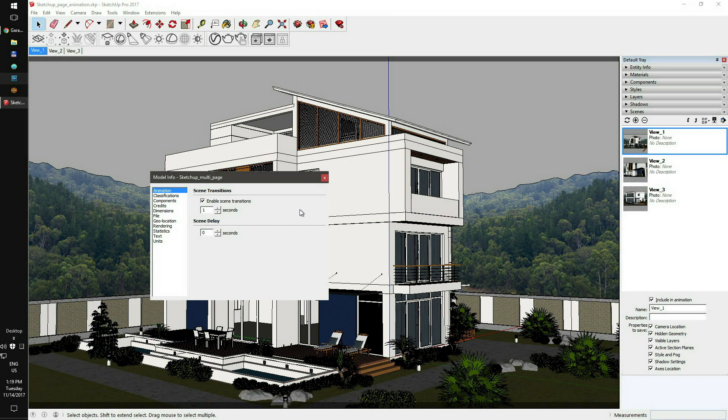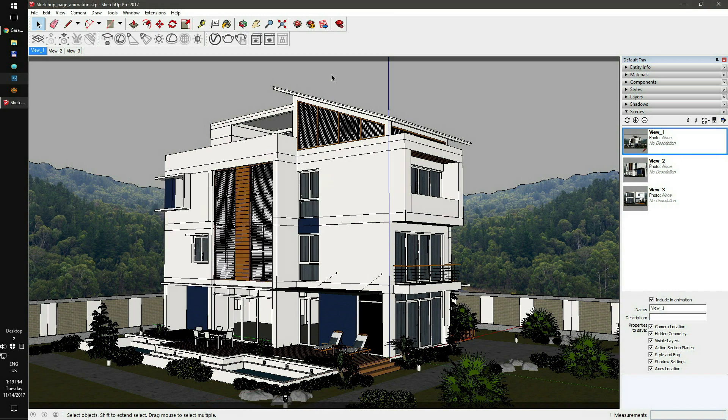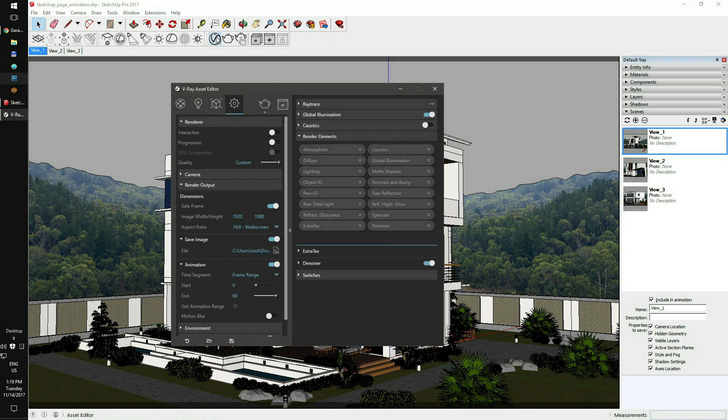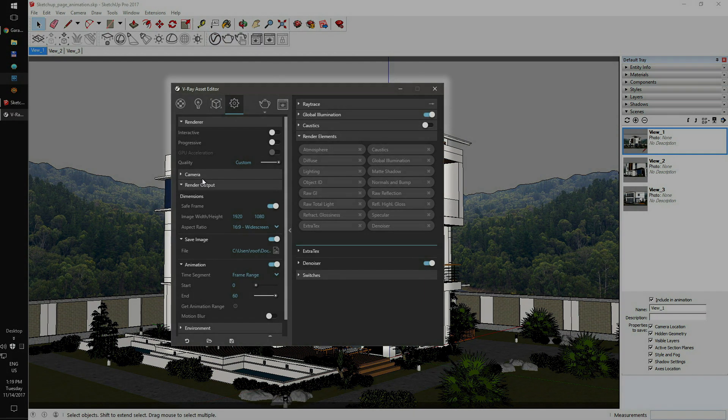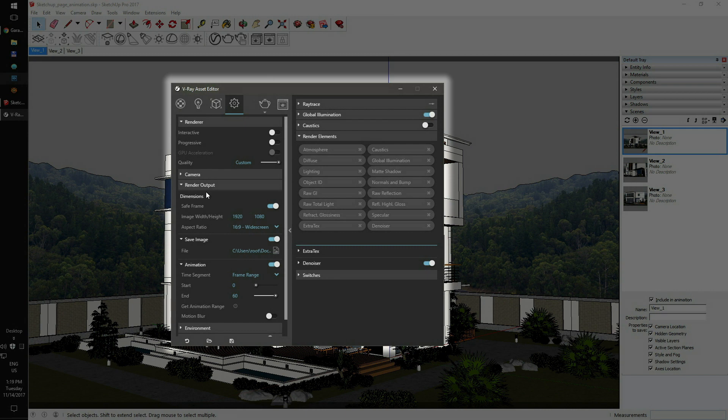Next, close the animation settings and open the V-Ray rendering setup window. Here you can configure your desired resolution and aspect ratio. Next, check your animation settings.